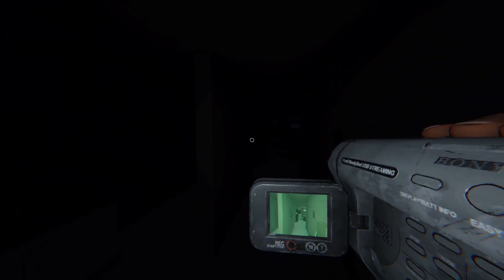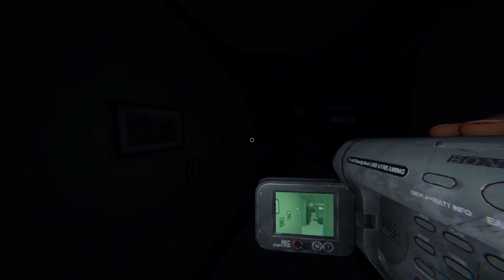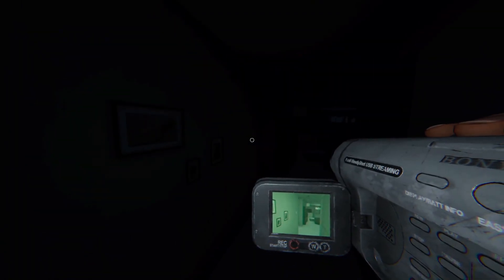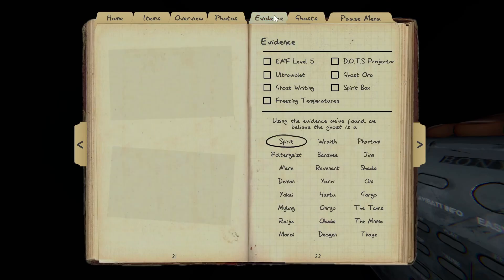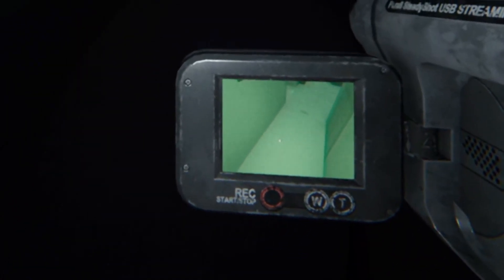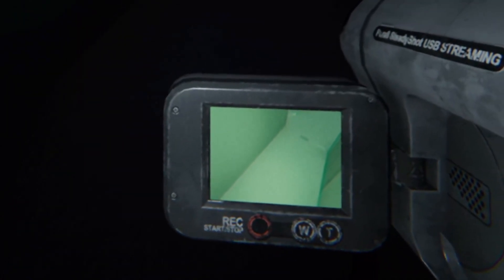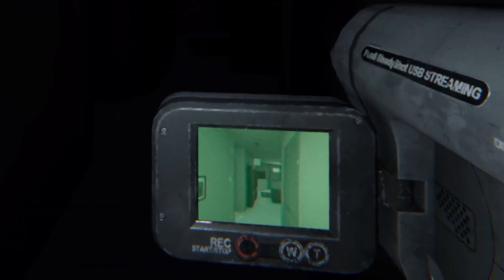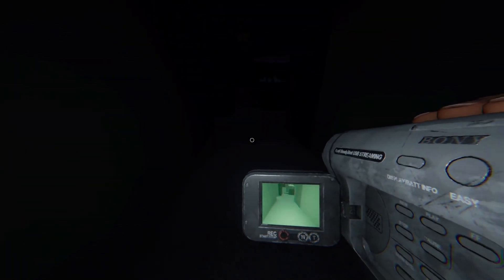Night vision on, see if we can find any orbs. Yep, you can see that right there is an orb. That immediately shows us that is a ghost orb. See that little circle there on the camera, that's called a ghost orb. So we got that now.